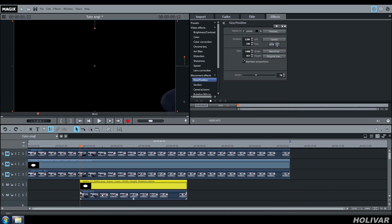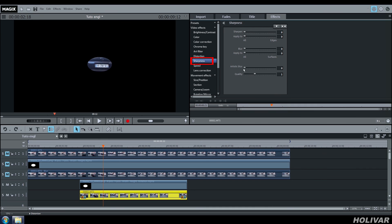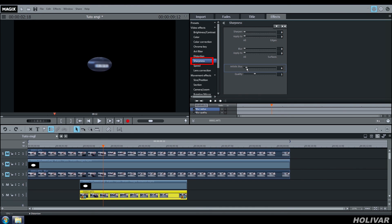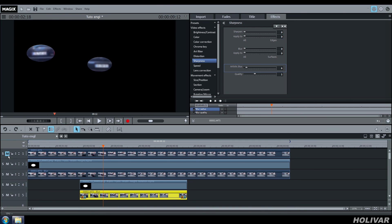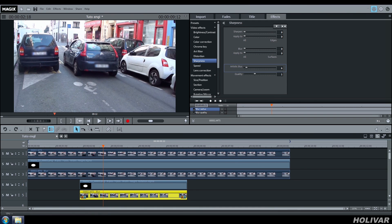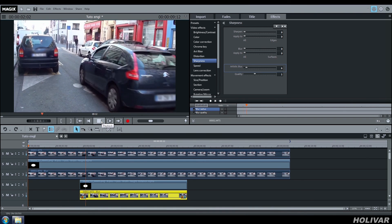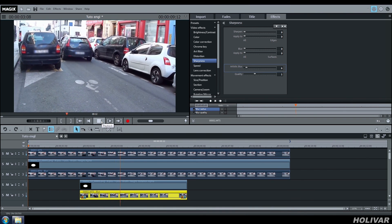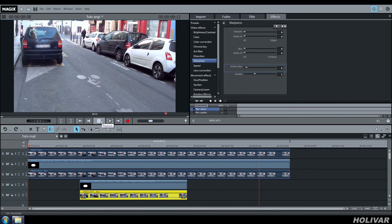Now select your video on track 5, go to video effects, sharpness, and add the artistic blur effect. Switch on track 1, 2, 3 and watch the result. Perfect. Have fun and see you soon on my channel.